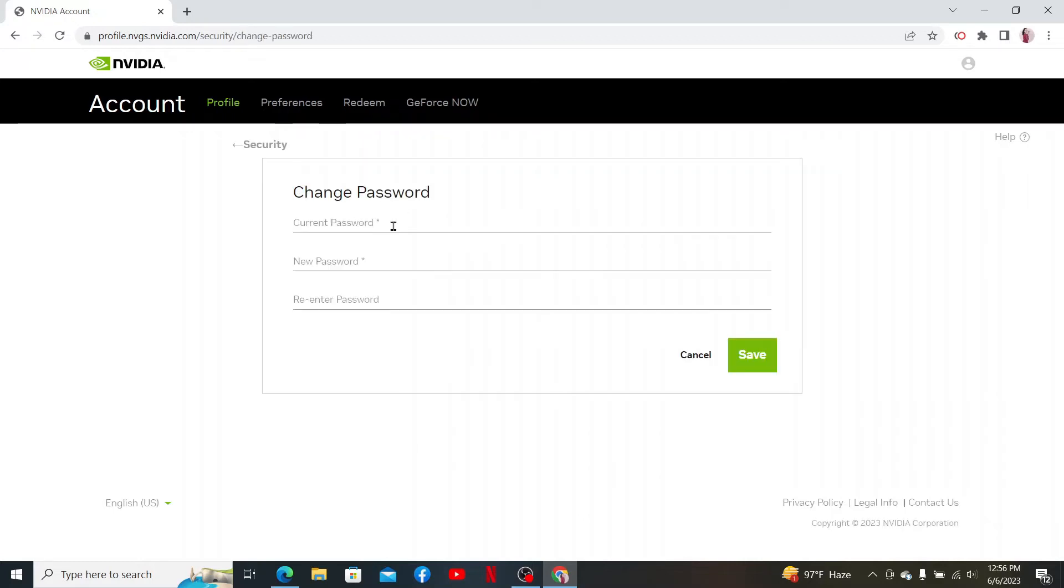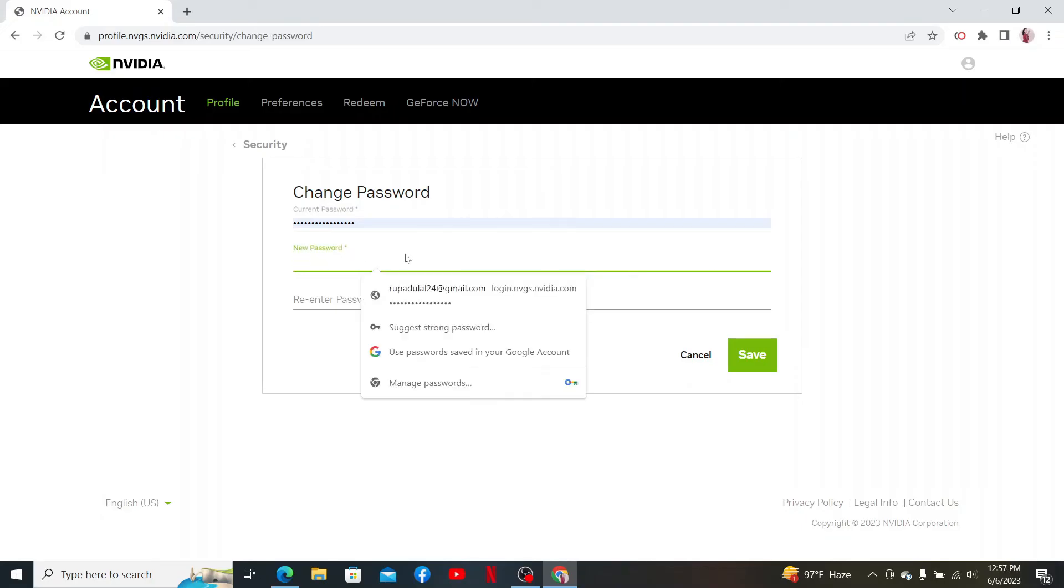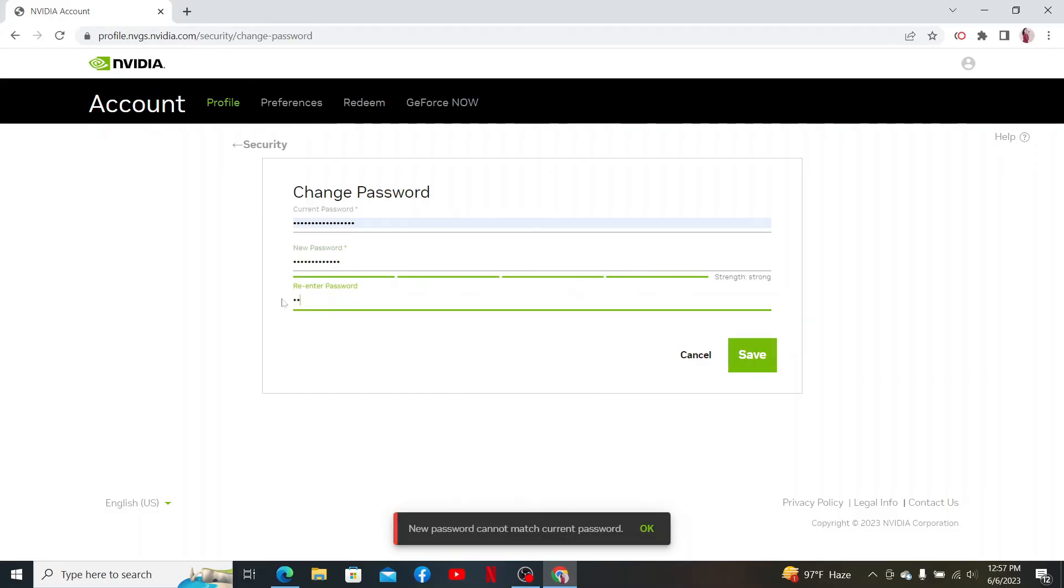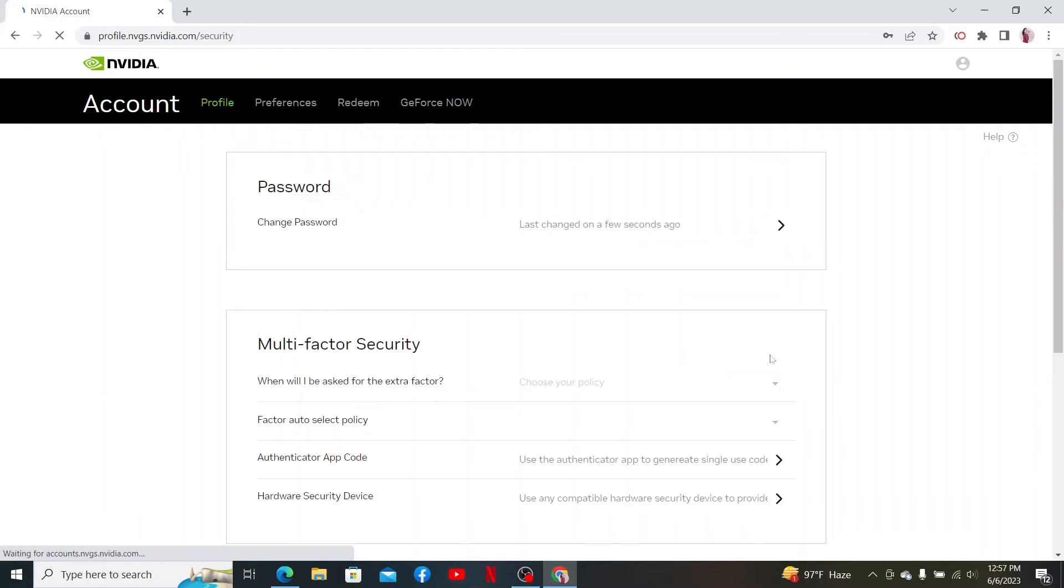Once you do that, in the next field create a new password you'd like to set for your account. Re-enter the password one more time, and finally click Save. Soon after you do that, you'll be able to change your password for NVIDIA.